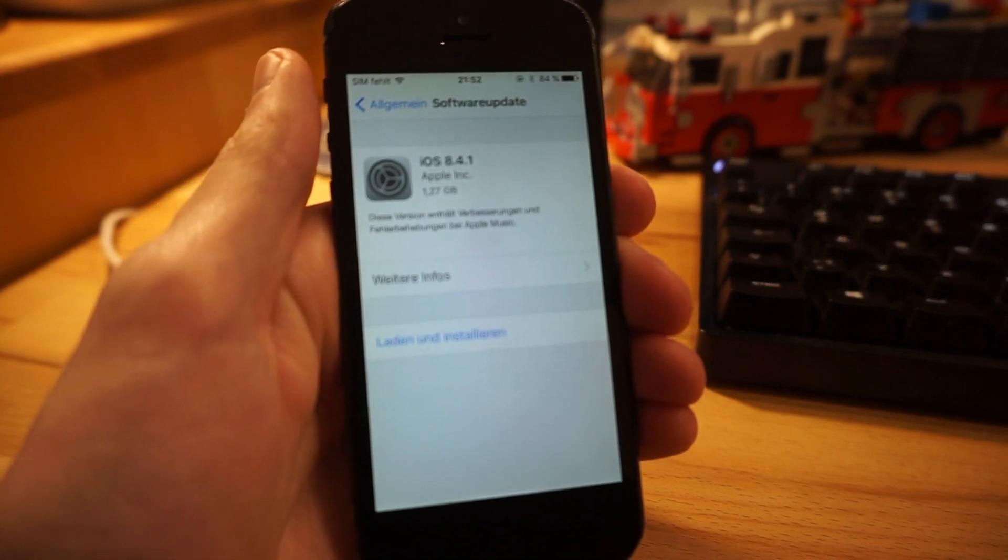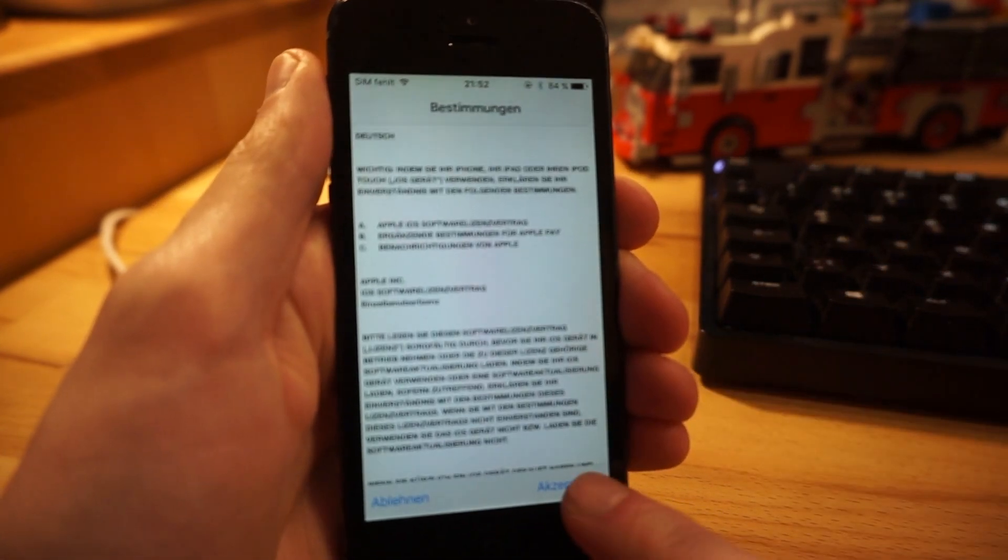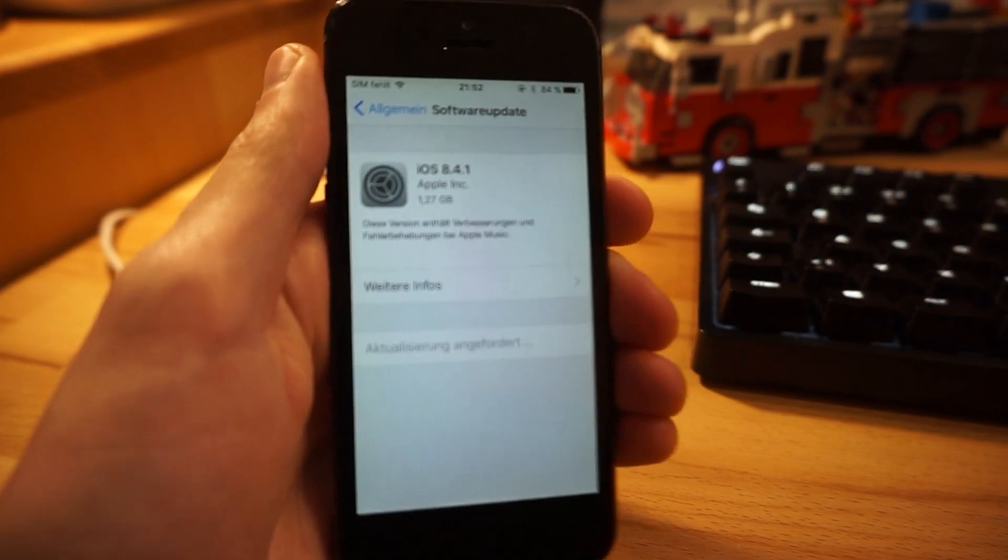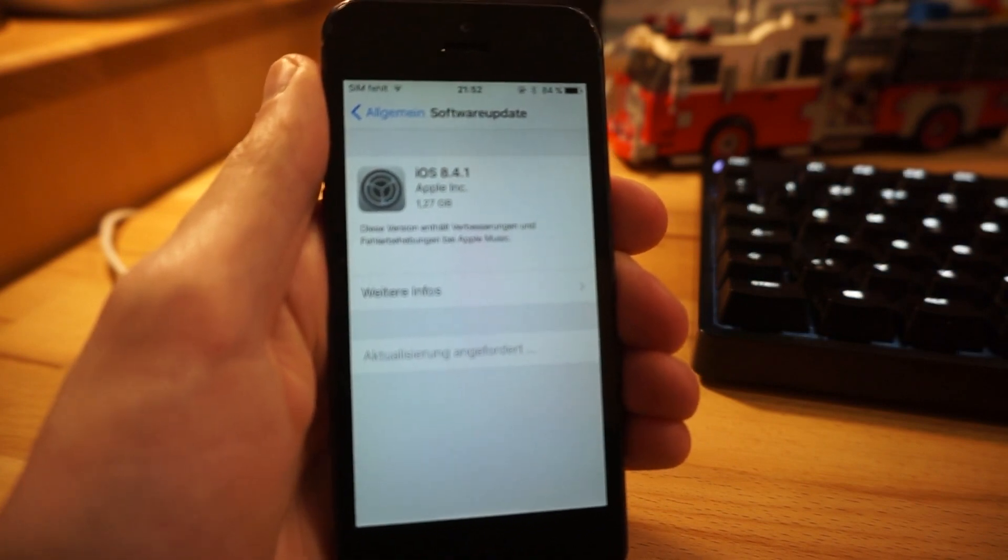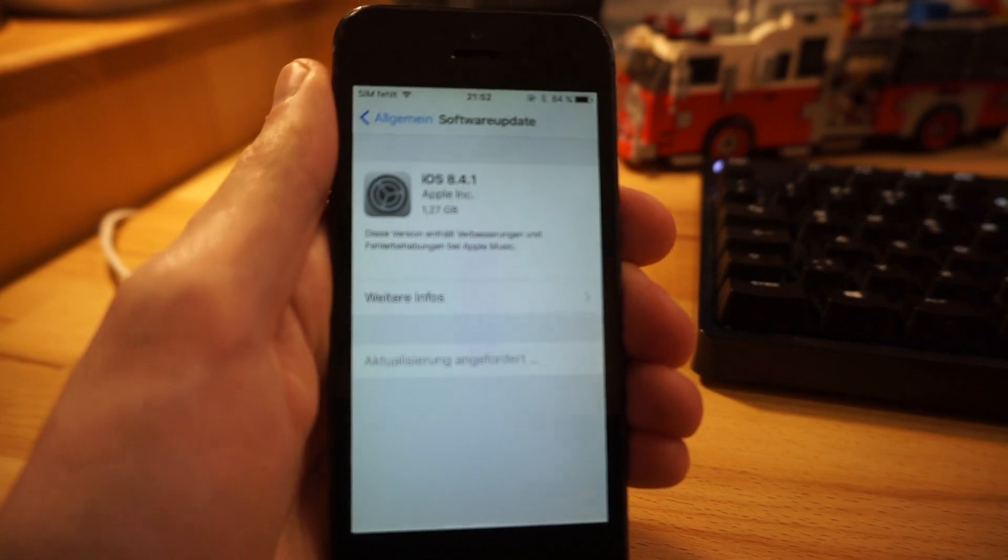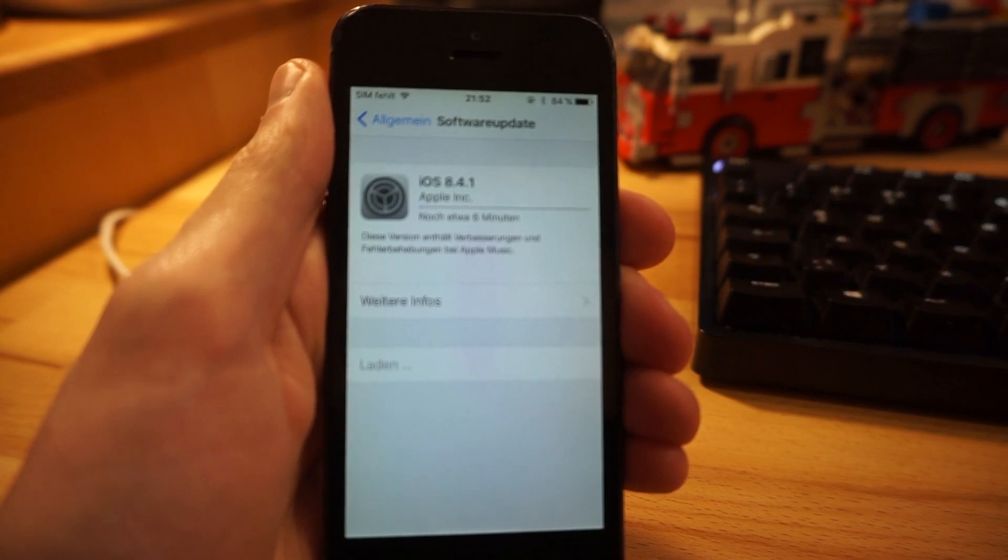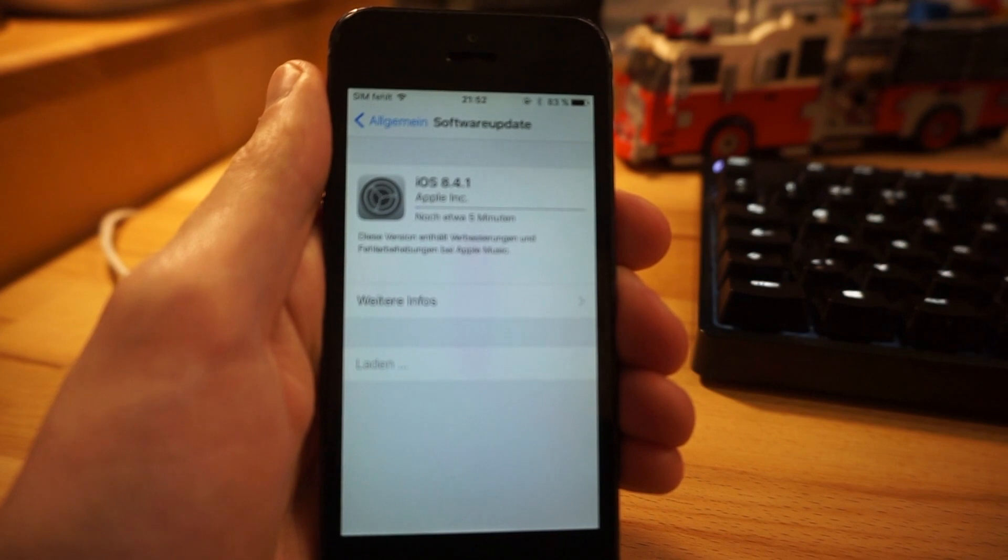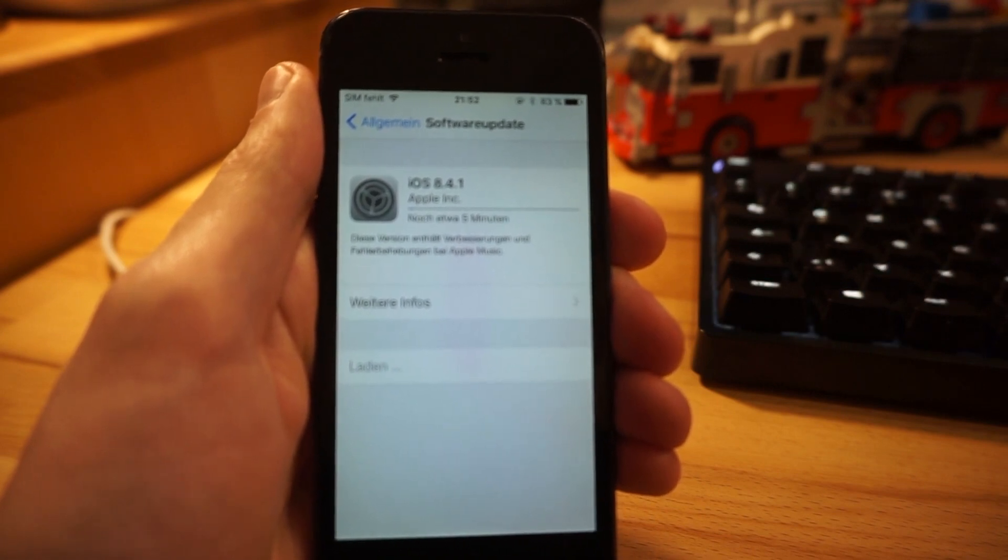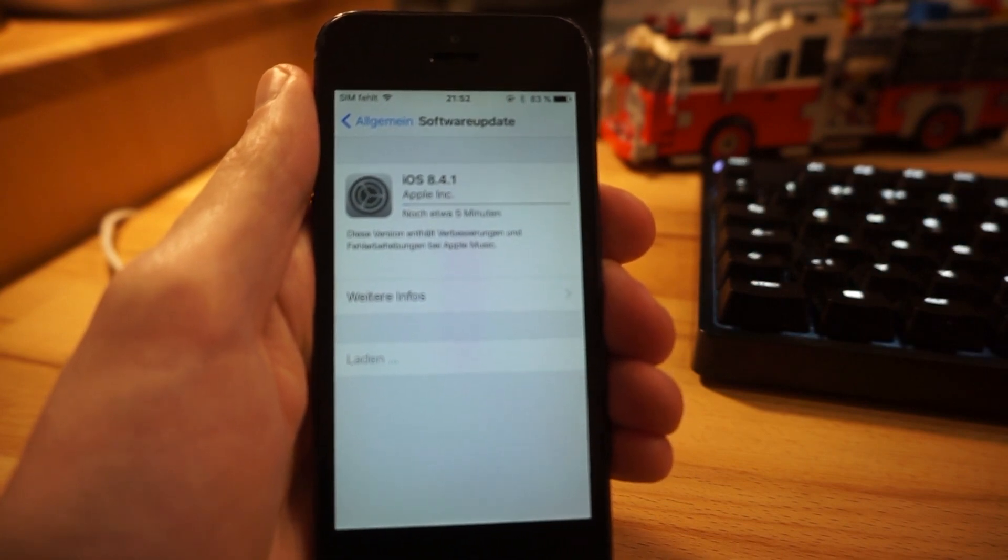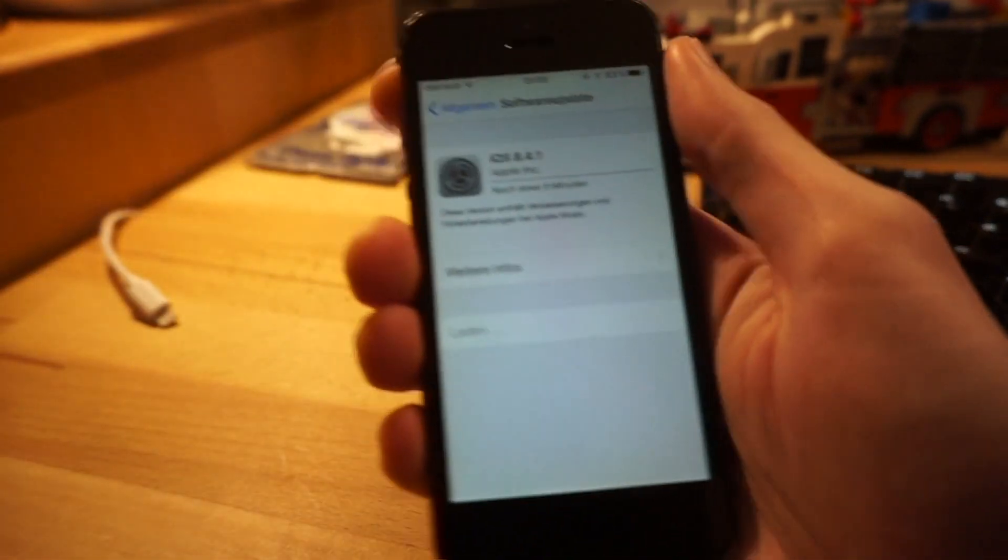And guess what it comes up with? 8.4.1, which is the one we want to downgrade to. So believe it or not, all you do now is you hit install, download and install. You accept it, and it will actually downgrade from 10 to 8 without SHSH blobs, without doing hacking, without it being temporary or it just needs a like a tethered boot or something. No, it will just completely downgrade the phone to 8.4.1 without any problems.